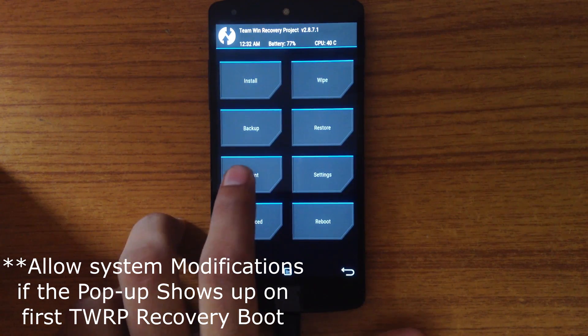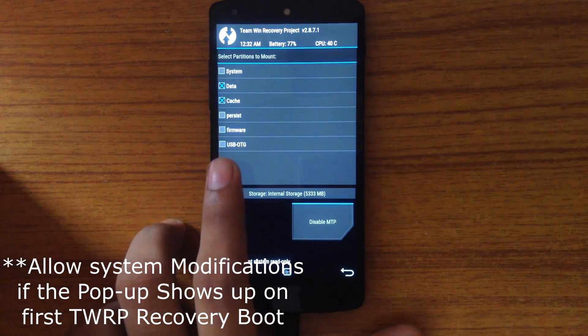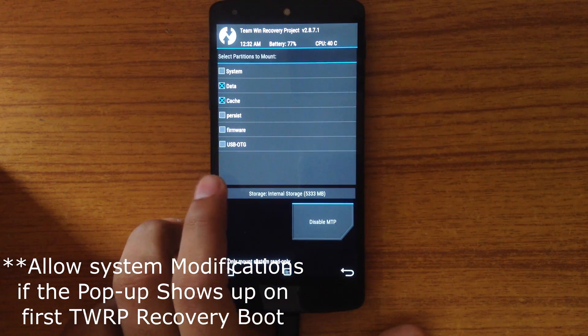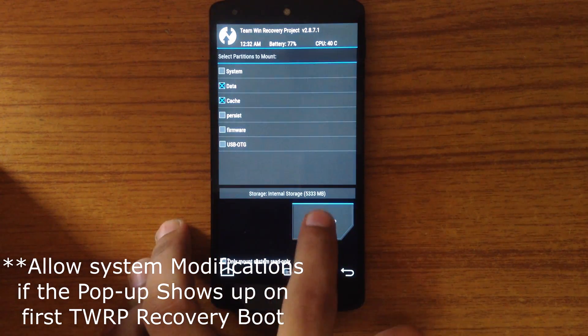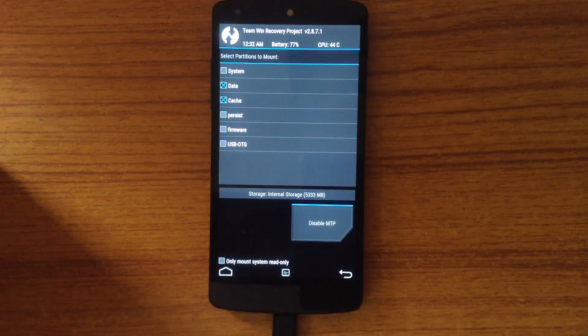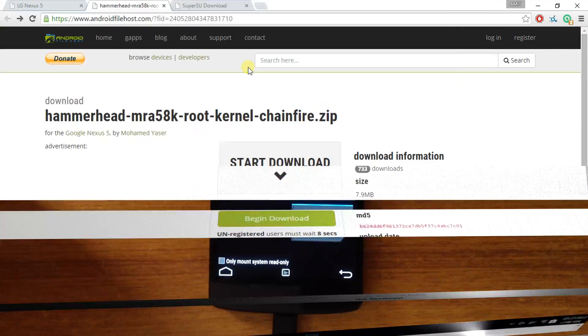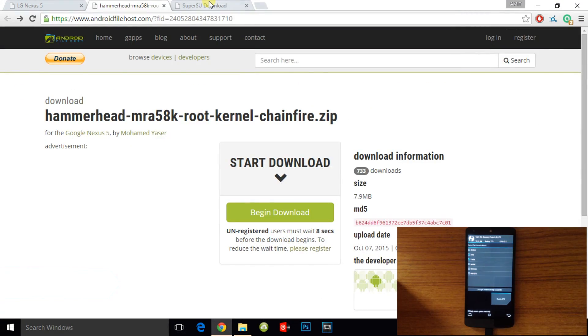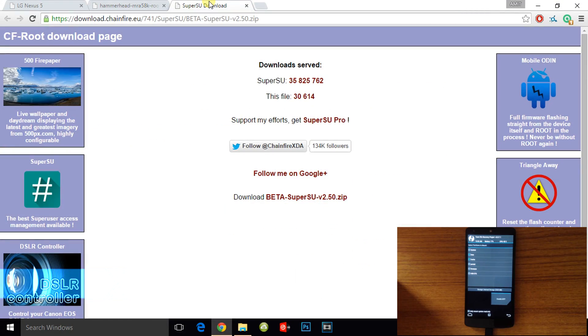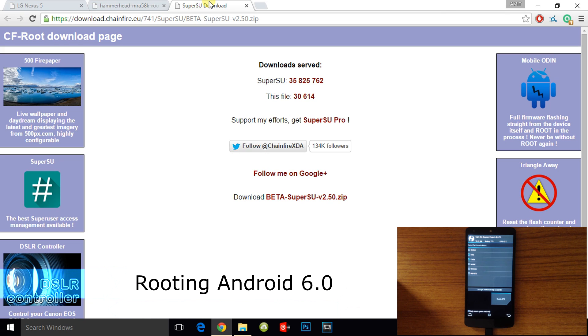Go into the mount option and enable the MTP. Connect your device to the PC. Now you have to download two zip files.